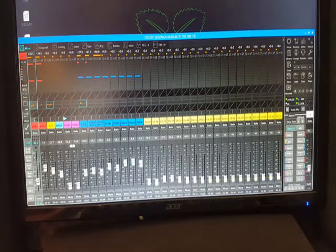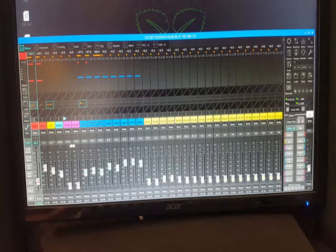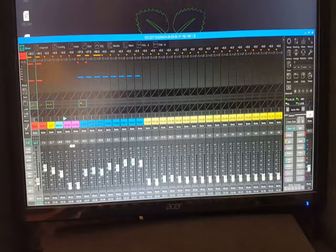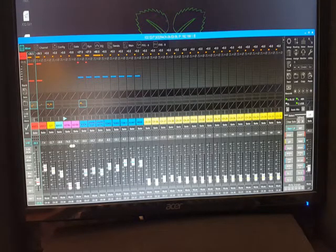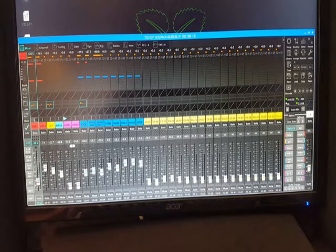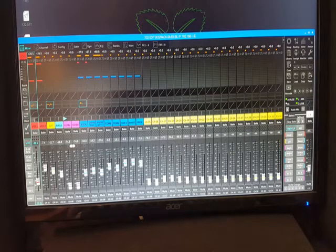Hi, this is Bart from Numisoft and I'm presenting the X32 control app. It's a background application that enhances the connectivity between the X32 family of mixers and the Xtouch.